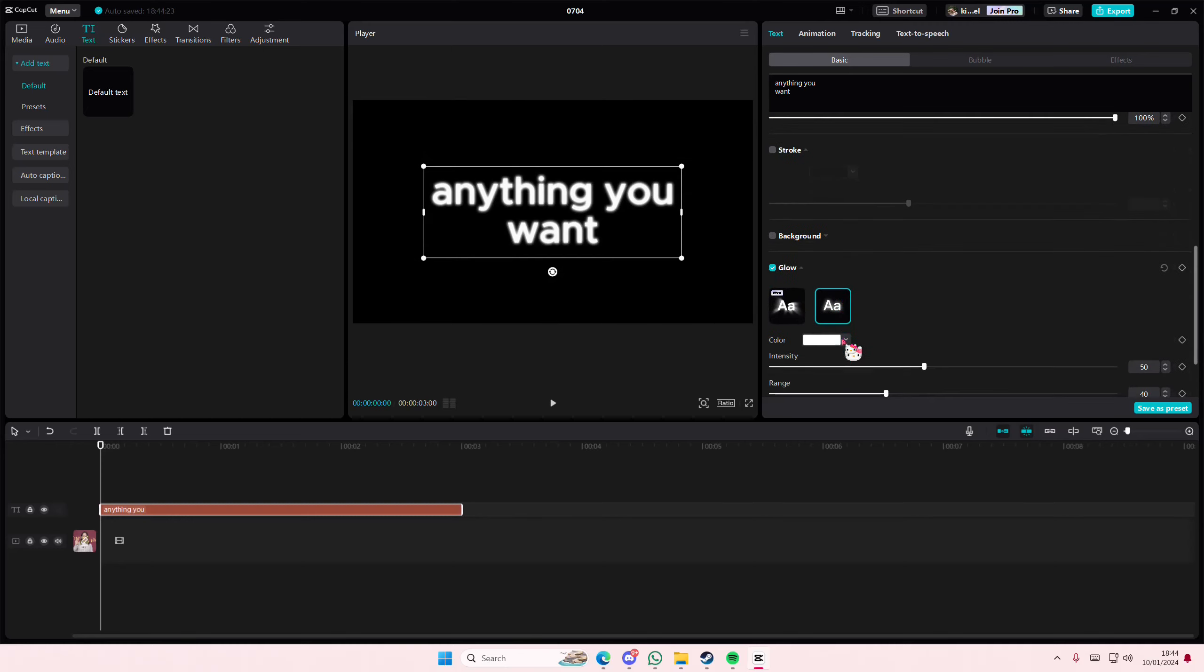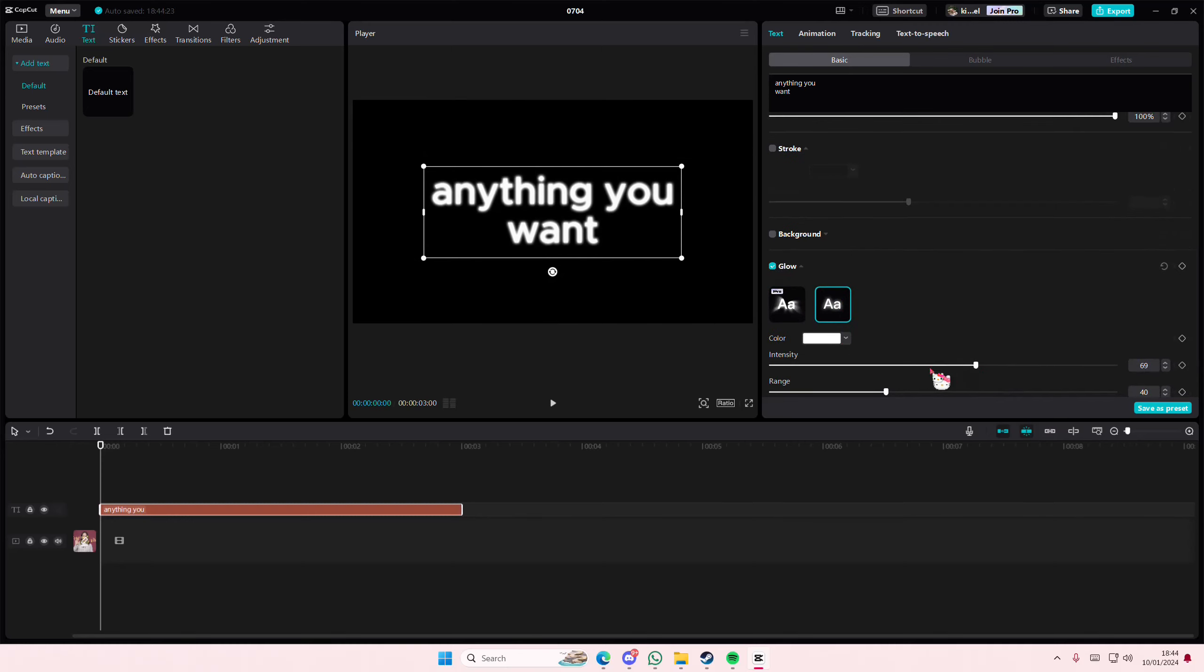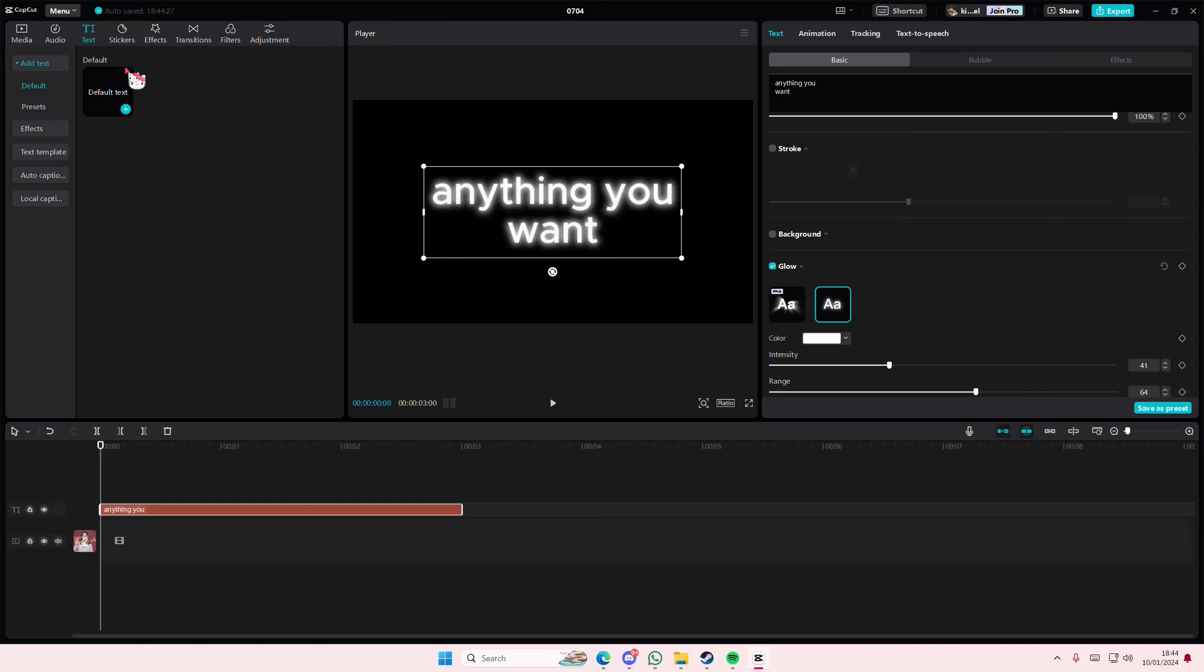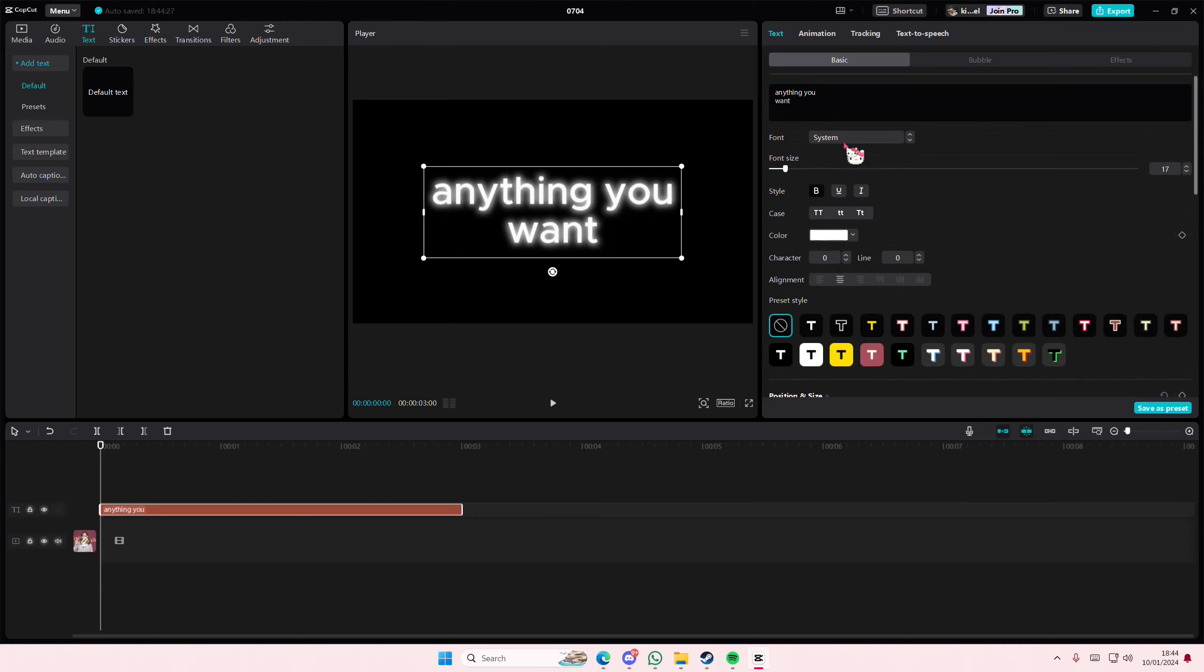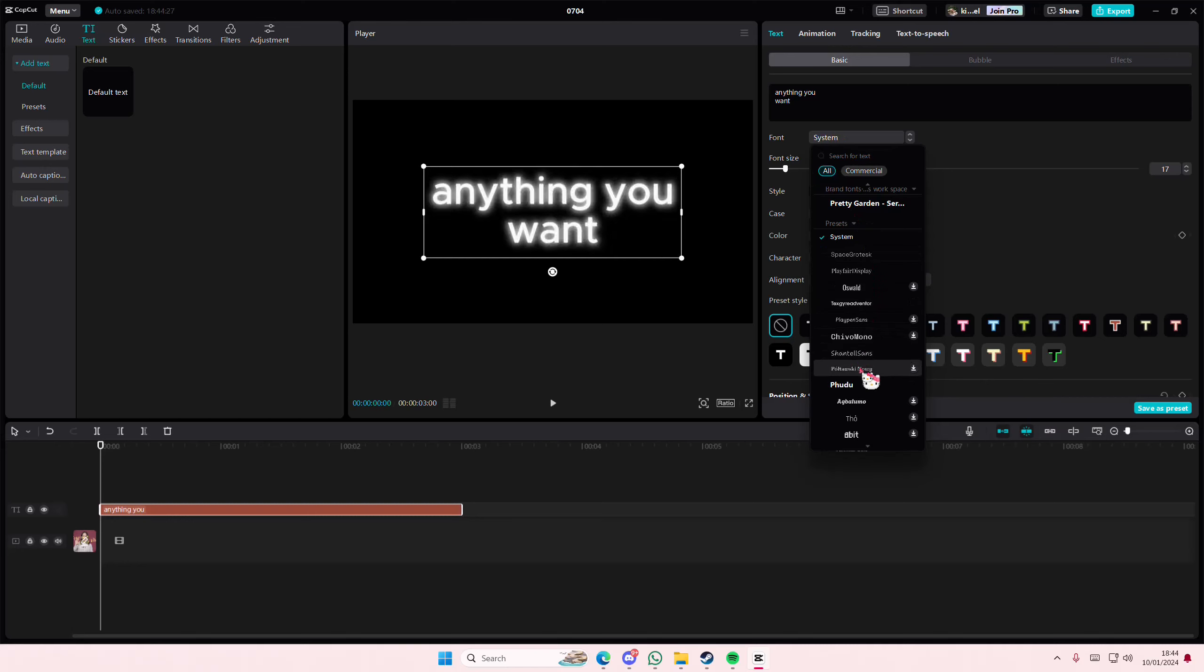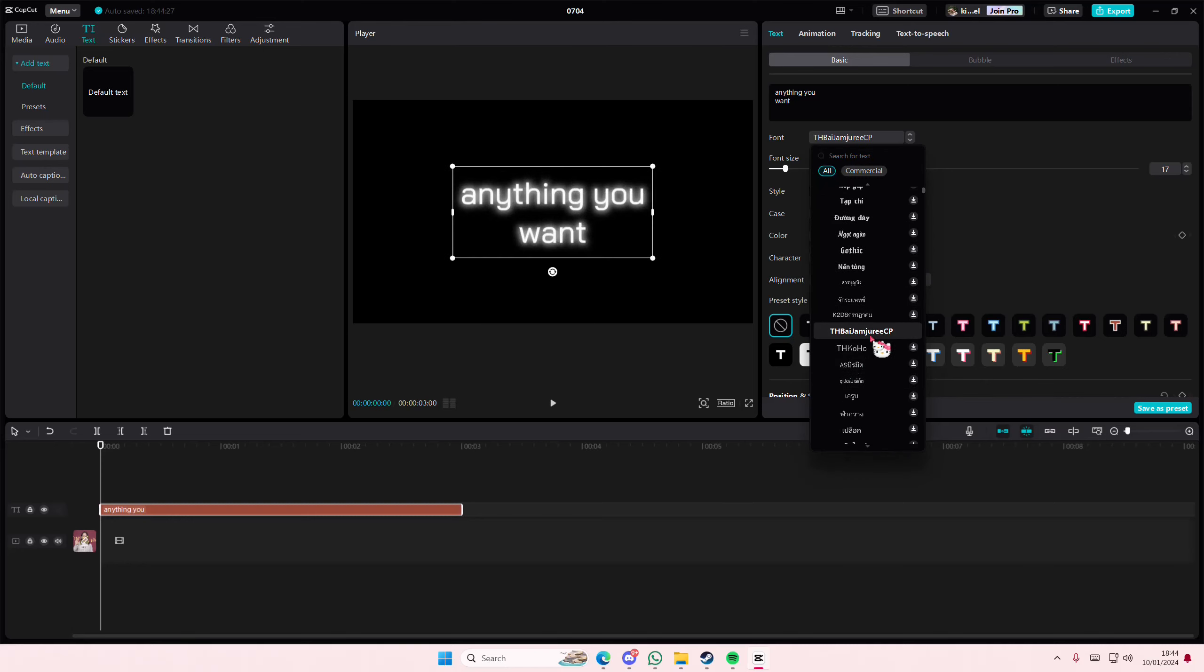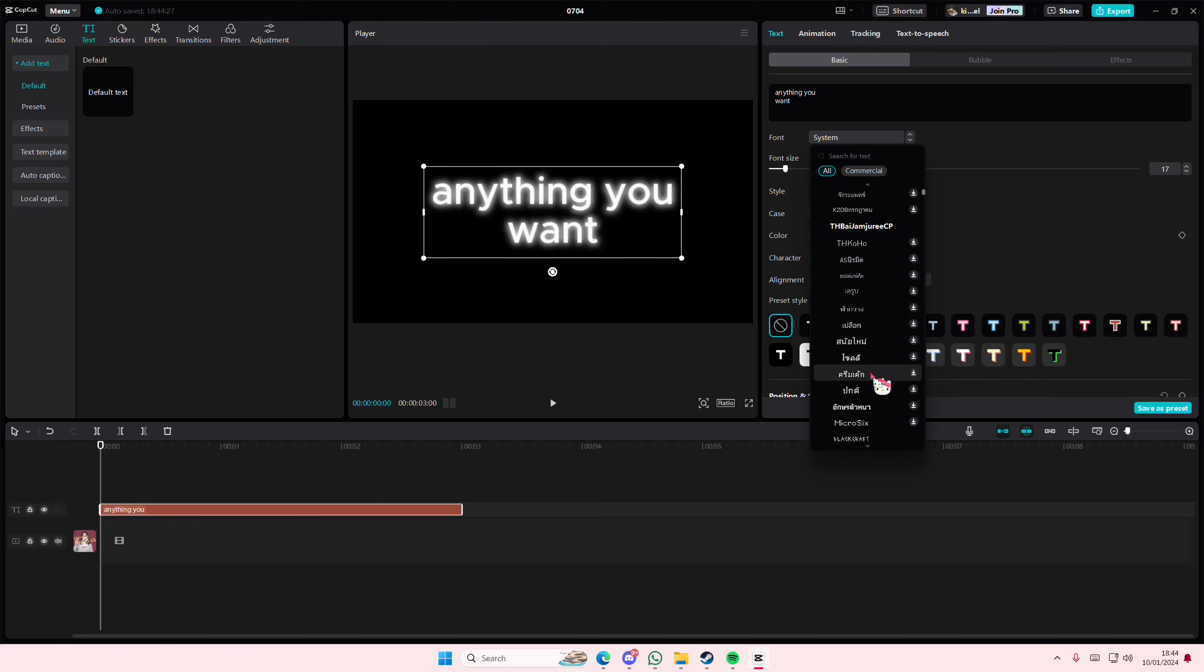Then I'm going to add in this glow right here and adjust the intensity and the range. And then I'm actually going to change the font again, hold on.